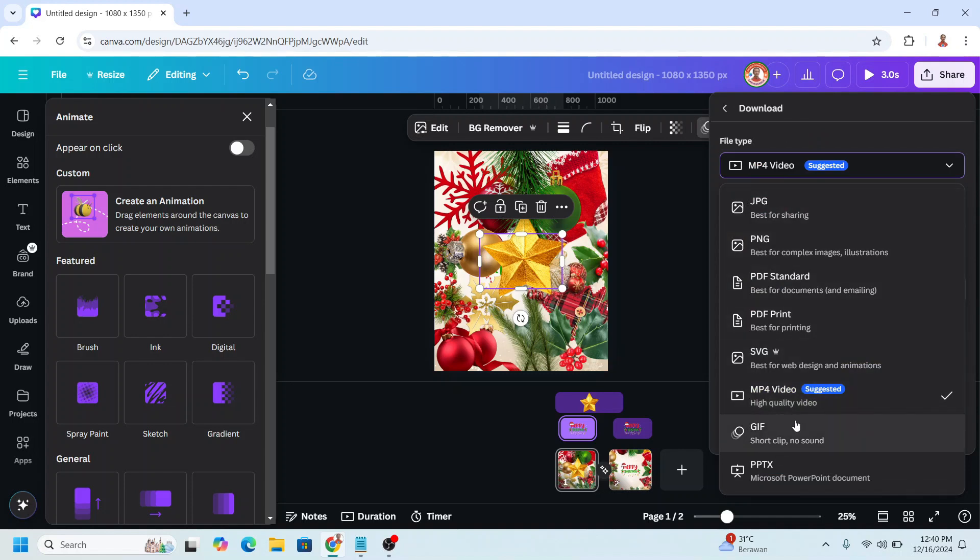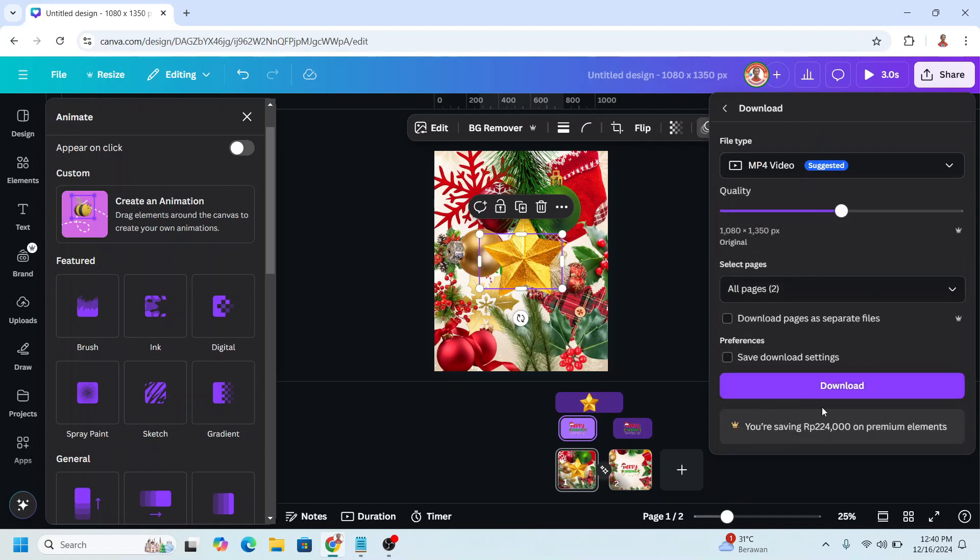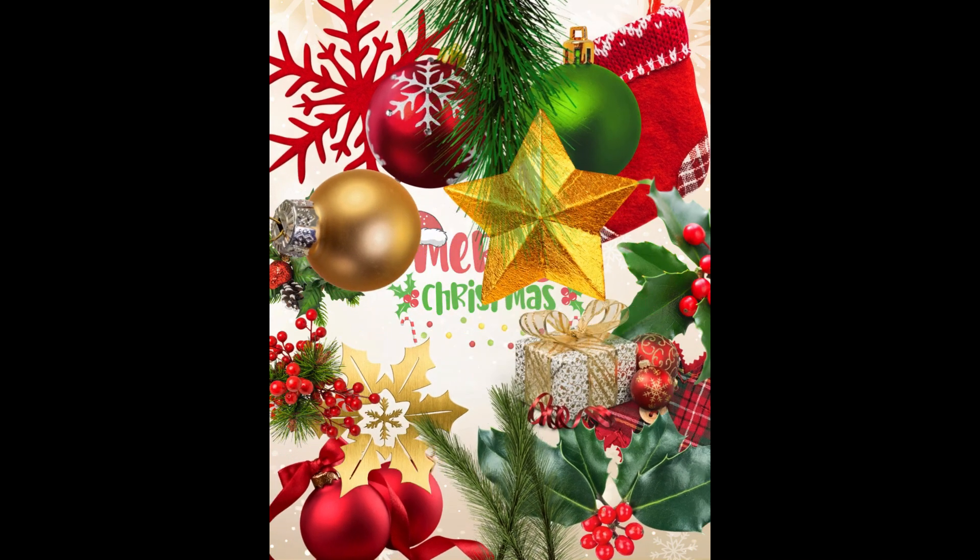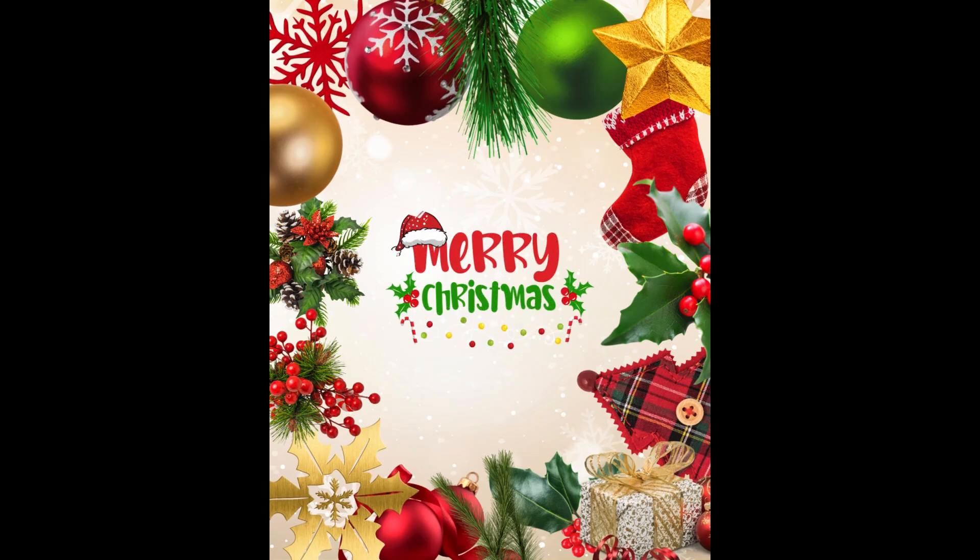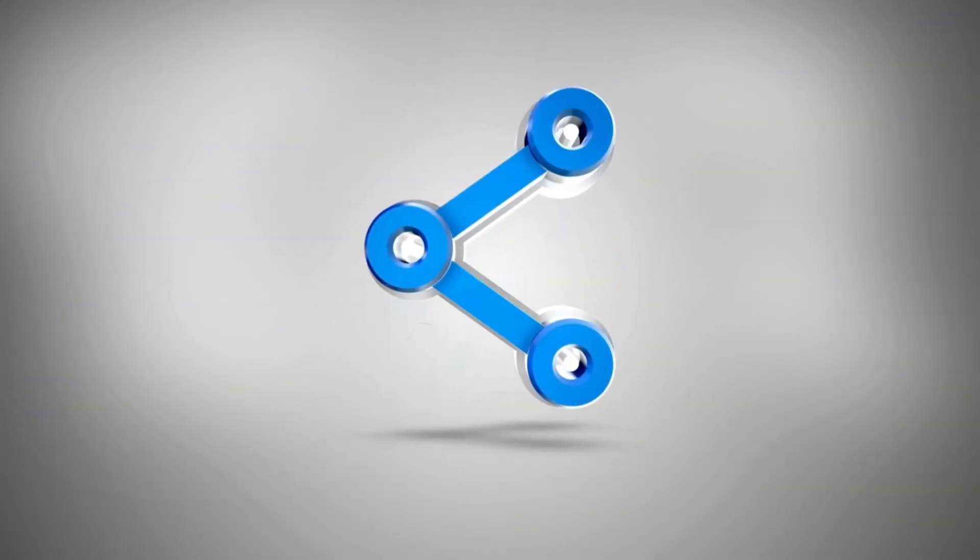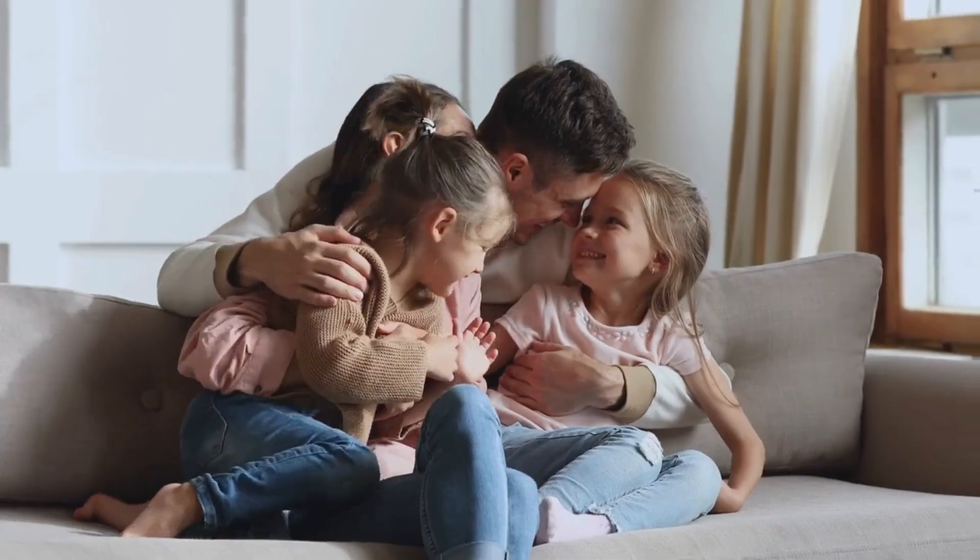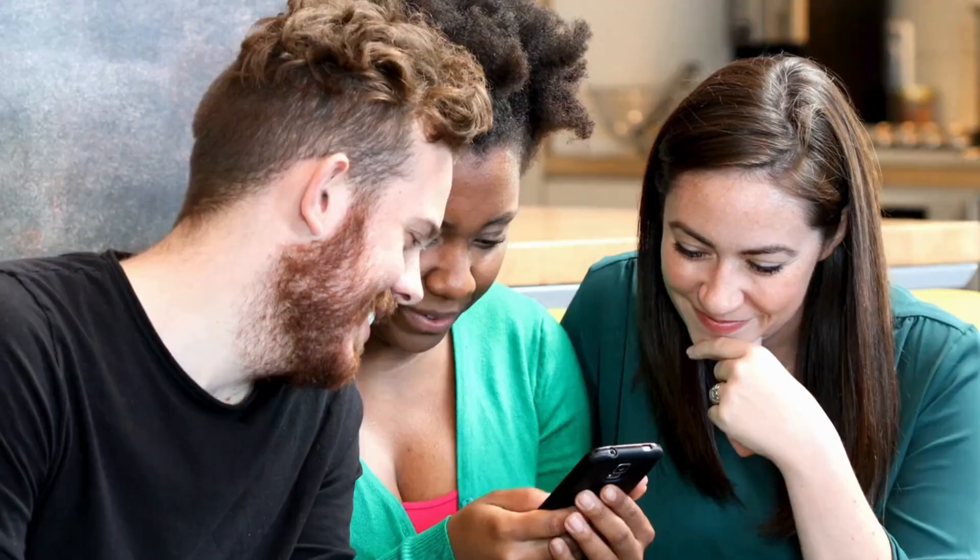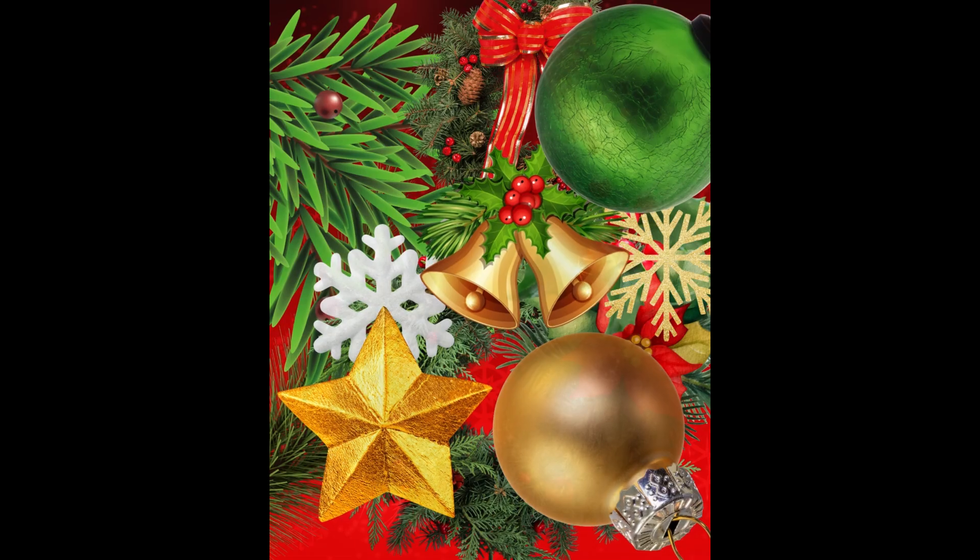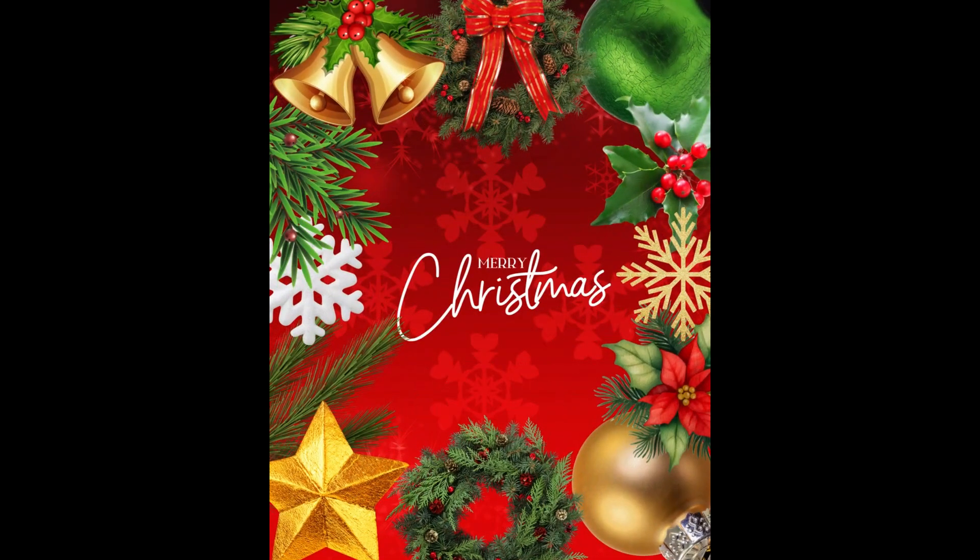So now you have it. Thank you for watching. If you enjoy this tutorial, feel free to share the link with your friends and family on social media. Let's spread the holiday cheer and inspire others to create their own animated Christmas cards. See you next video and have fun with Canva.